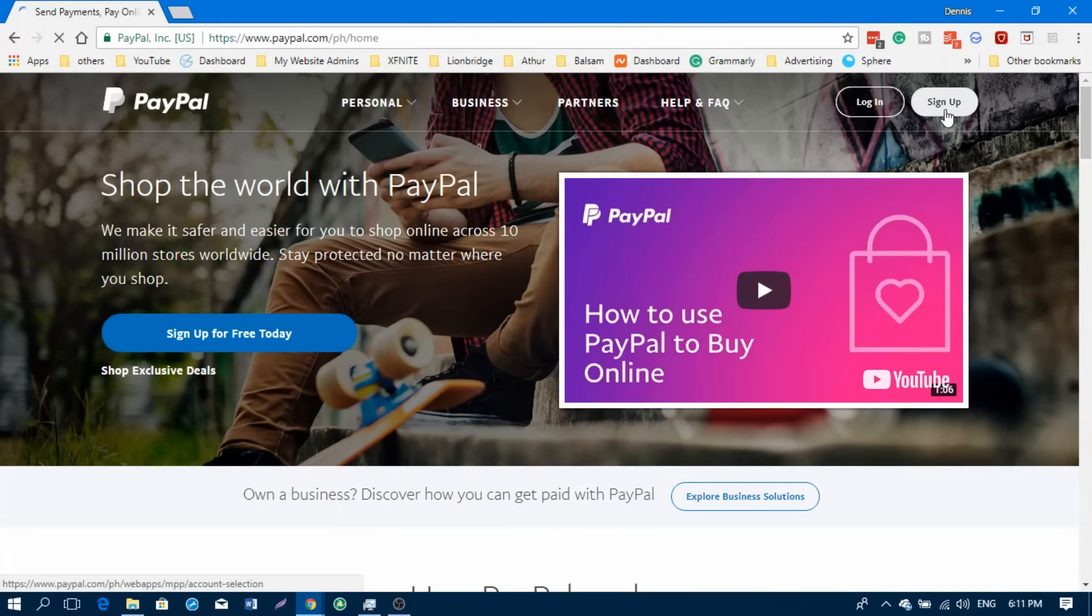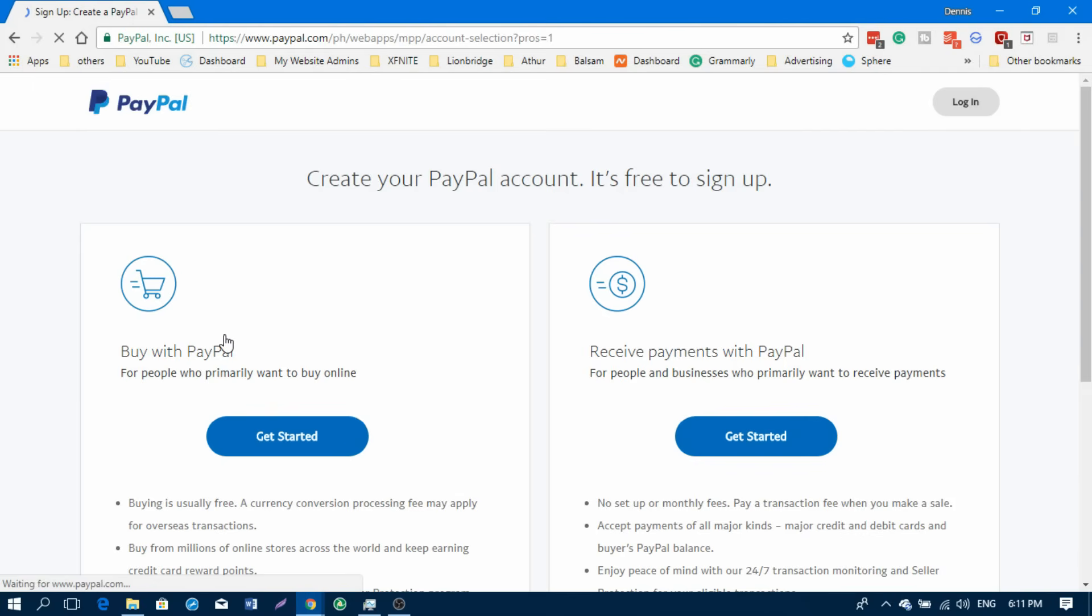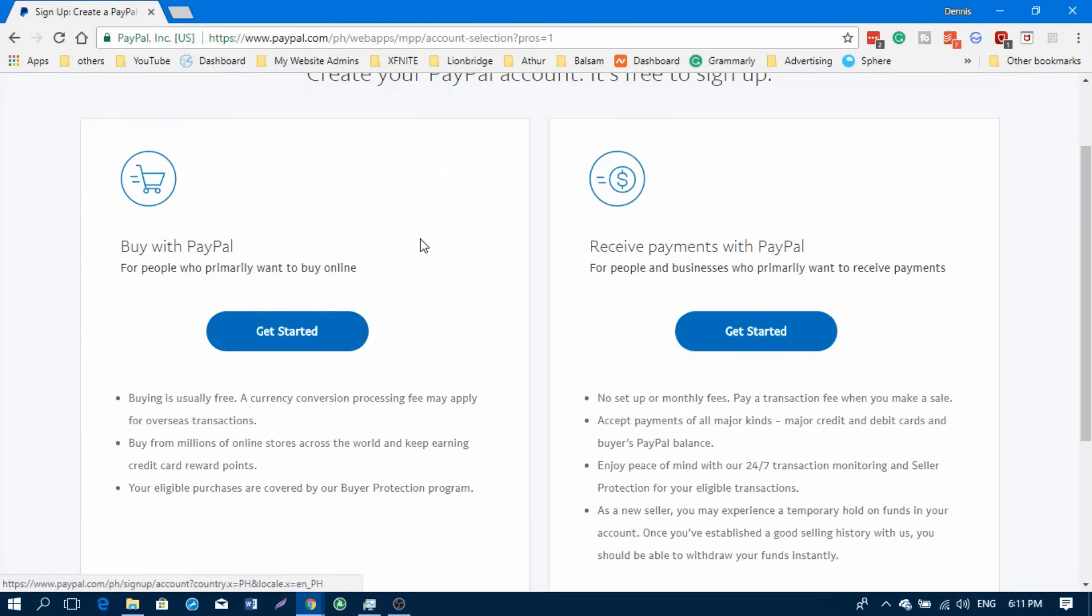You can also click here on sign up. Either of those will do the same thing and lead you to the sign-up page.